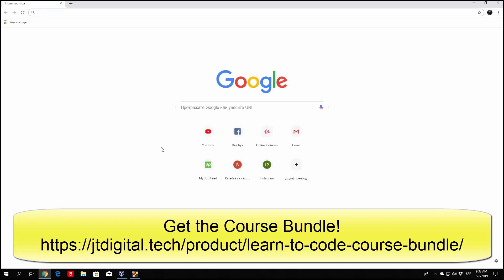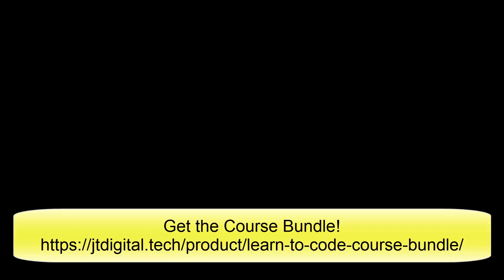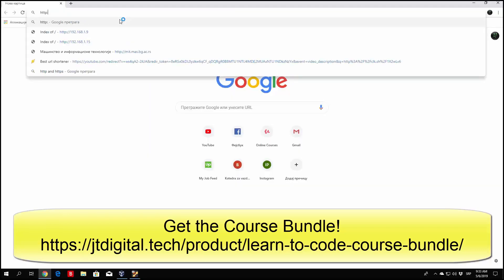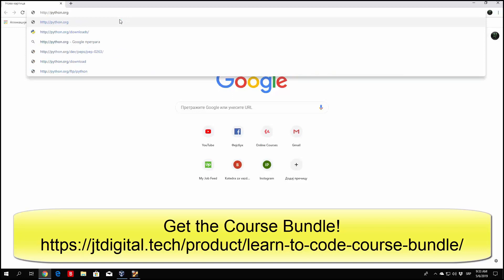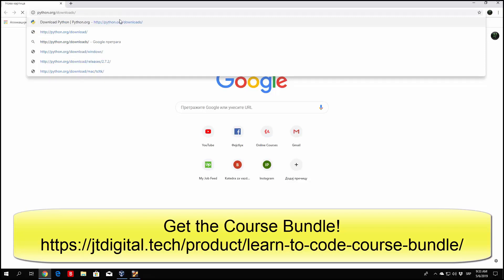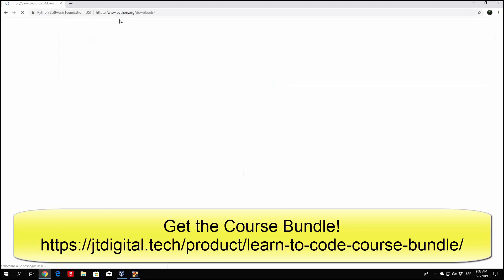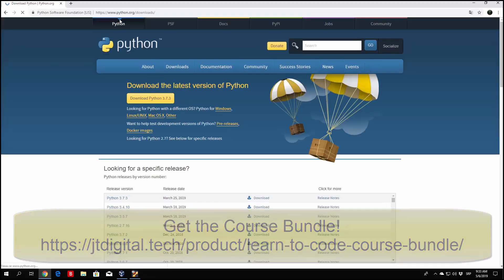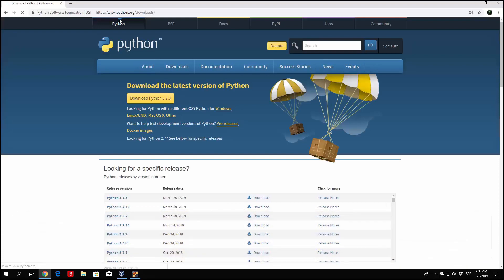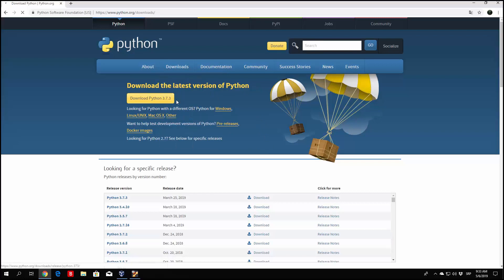We're going to navigate to python.org/downloads. Go right up here, http python.org/downloads, and then add another slash at the end of this link. Press enter. This will lead us to a page where we can download different versions of Python. It will show us right here that the latest version of Python currently is Python 3.7.3.